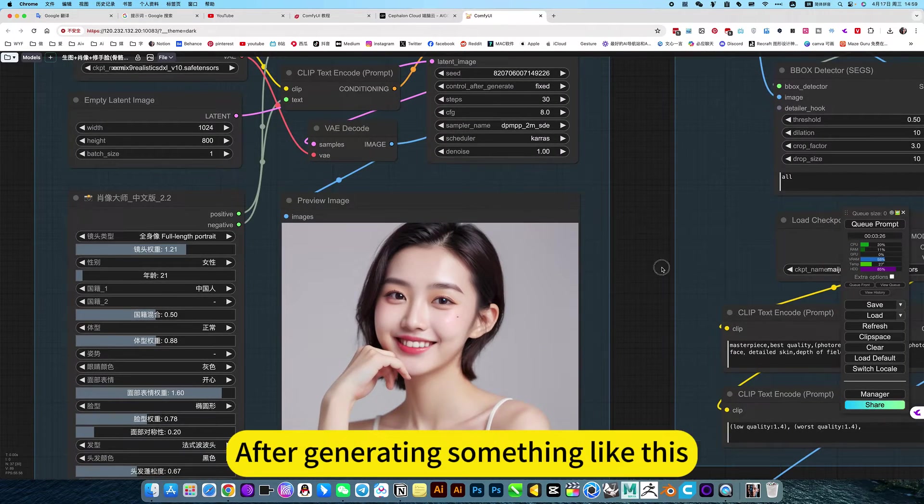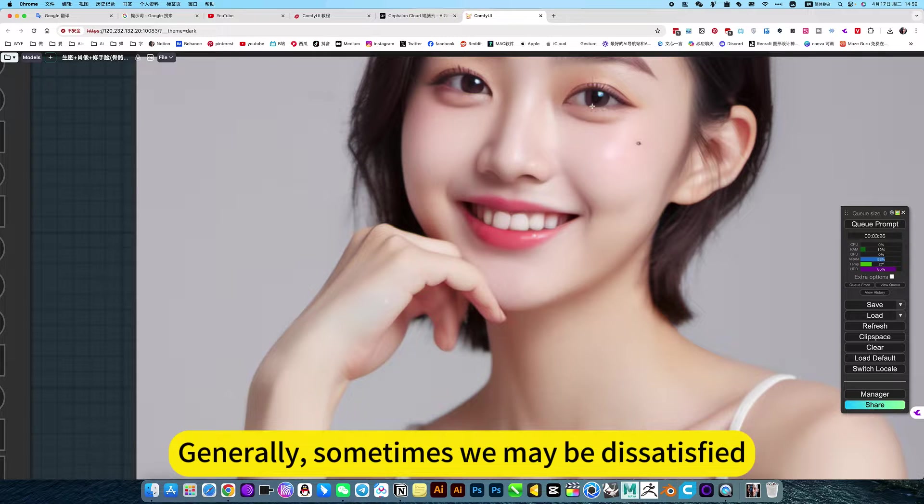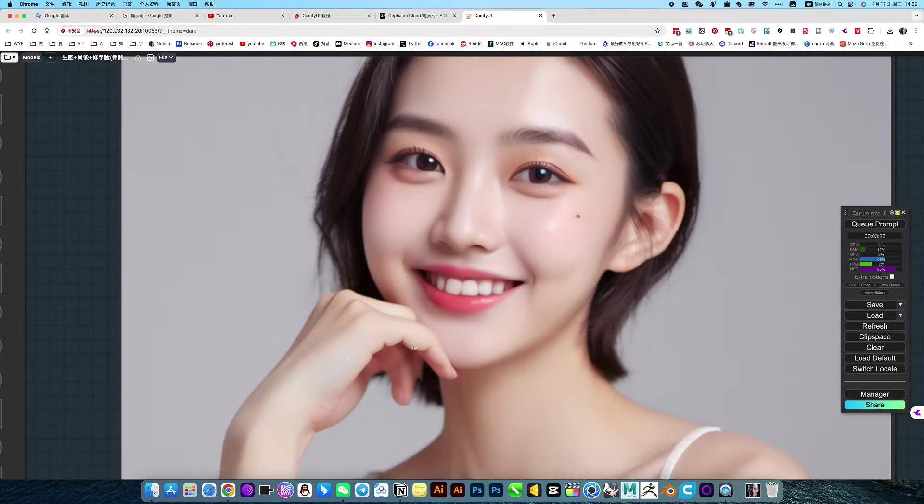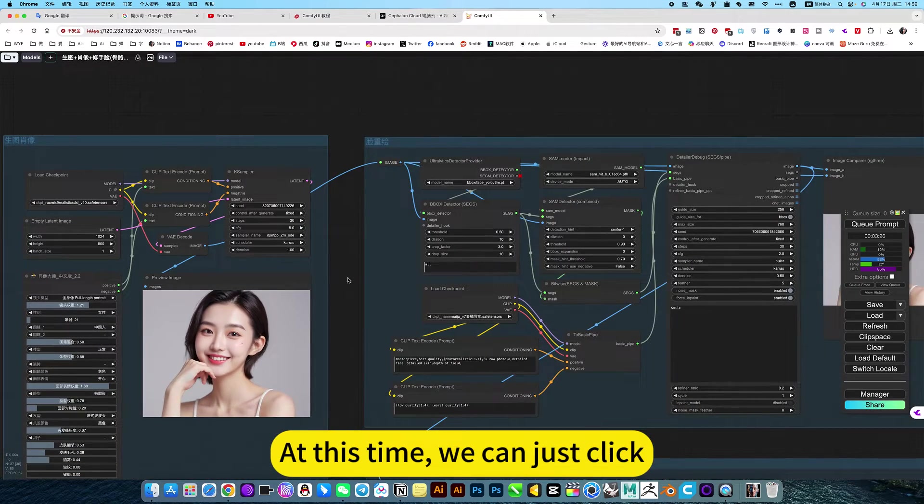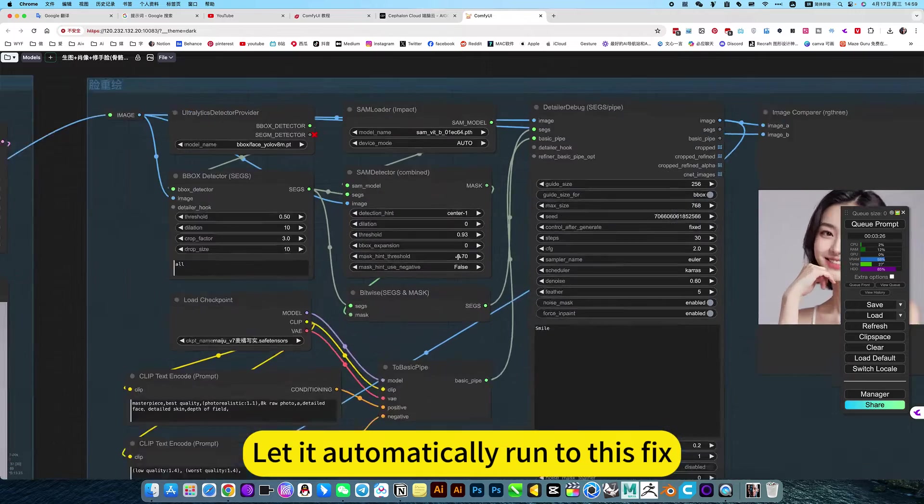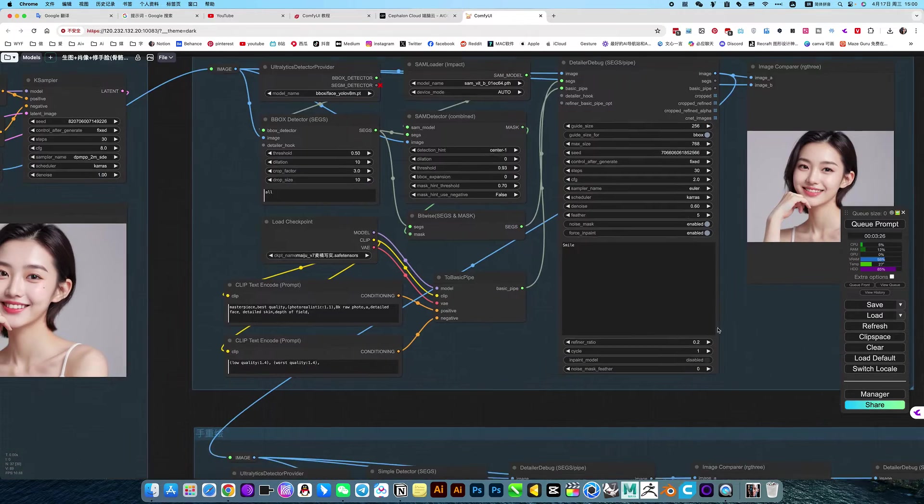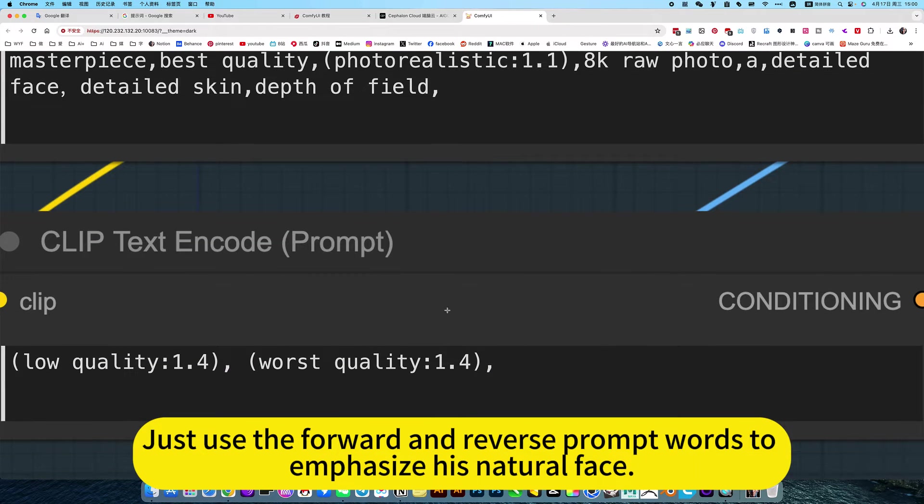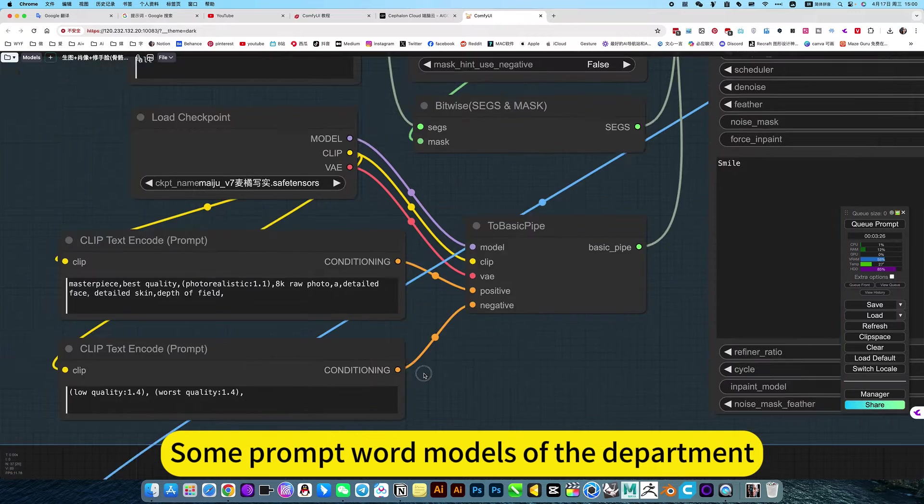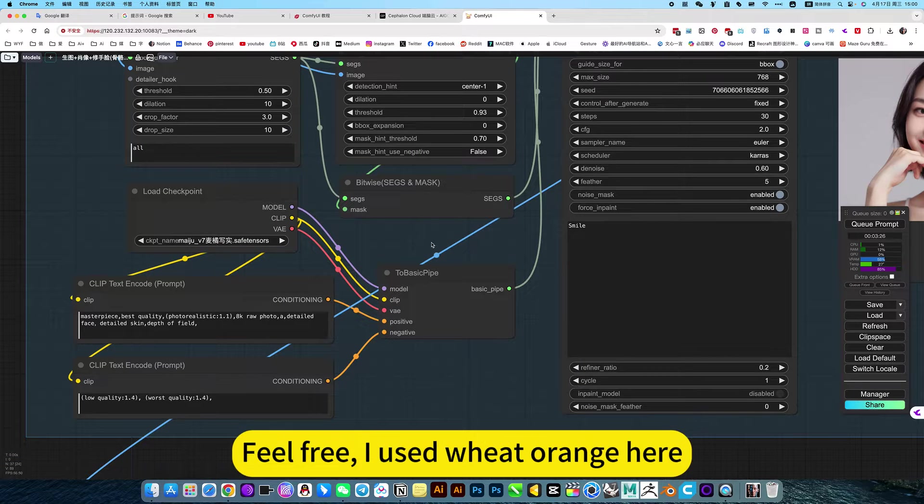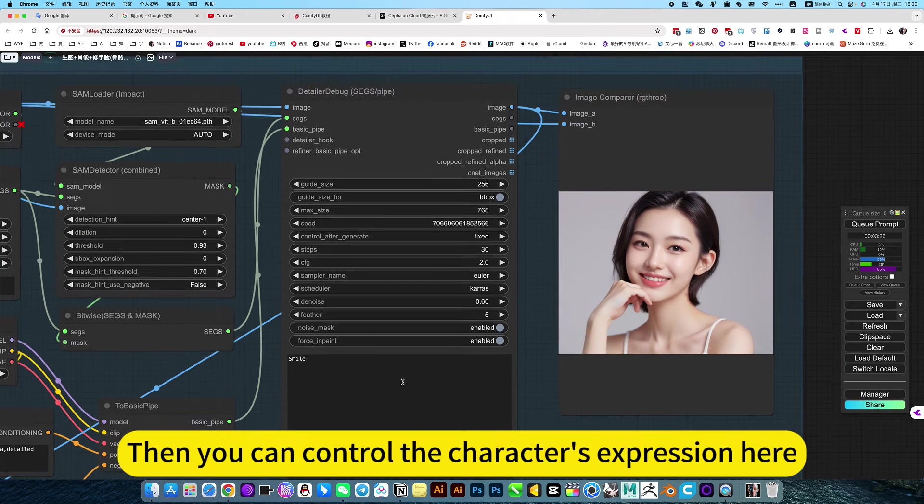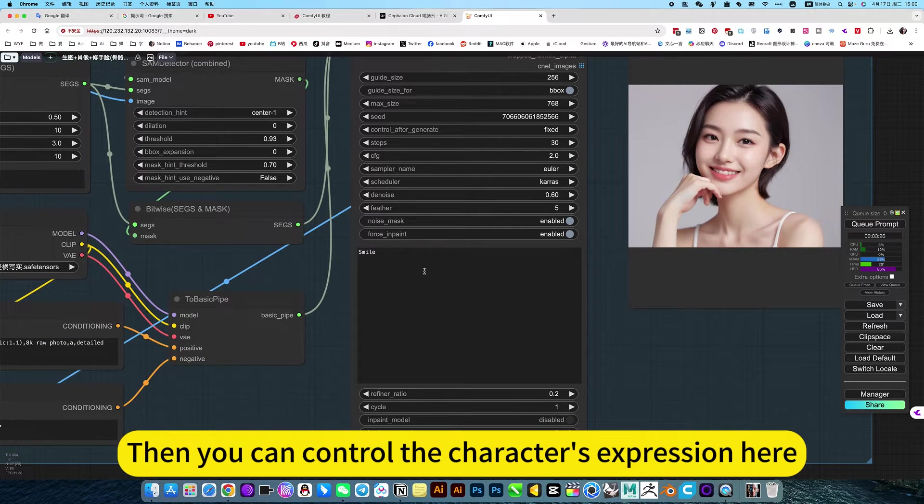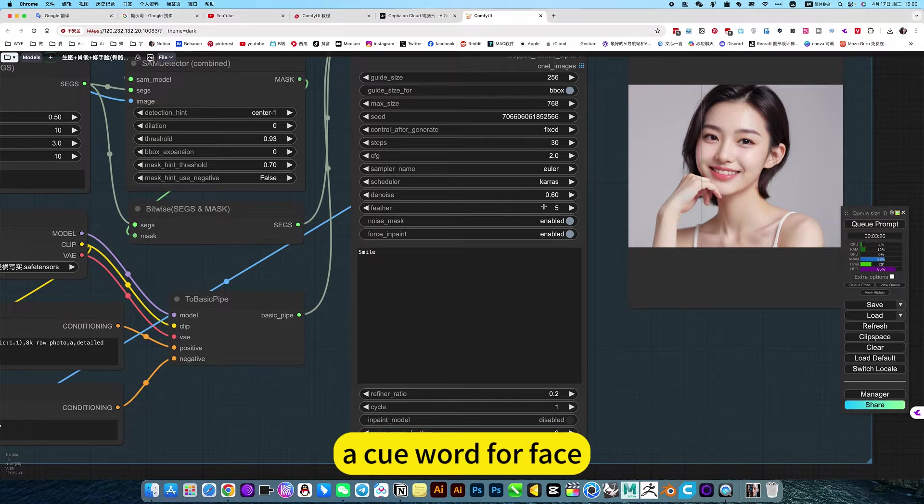After generating something like this, sometimes we may be dissatisfied, not realistic enough or rough in hand. At this time, we can just click and let it automatically run to this fix interface. The prompt word here is very important. Just use the forward and reverse prompt words to emphasize its natural face. Some prompt word models, feel free, I use with orange here. Then you can control the character's expression here.